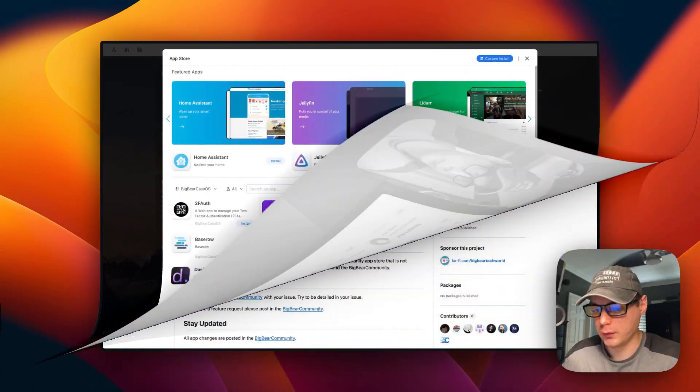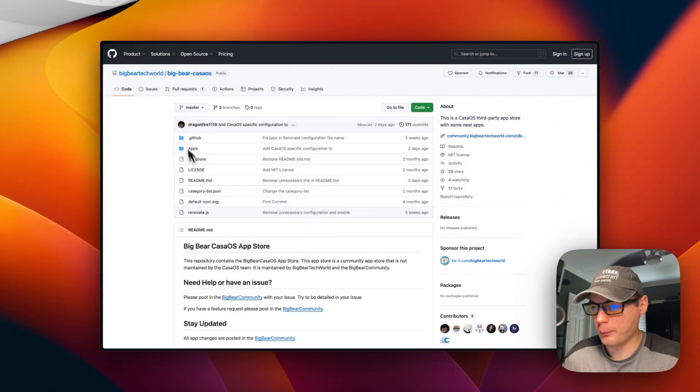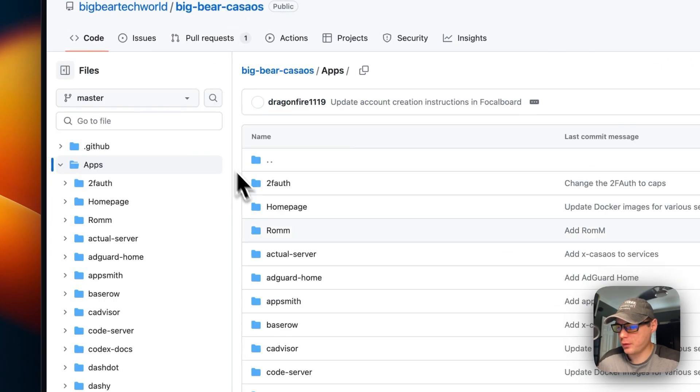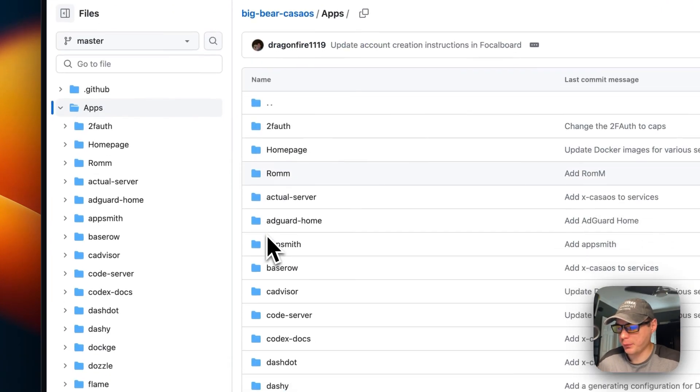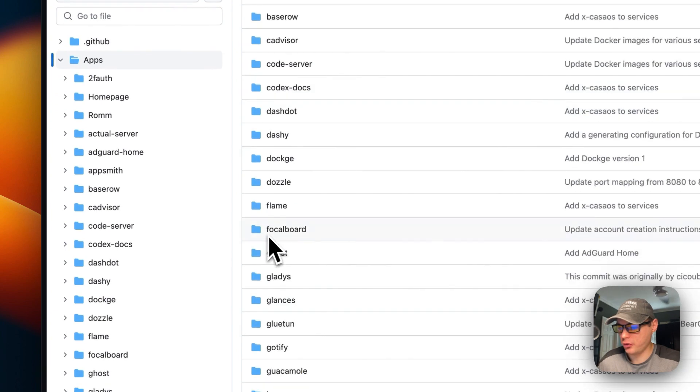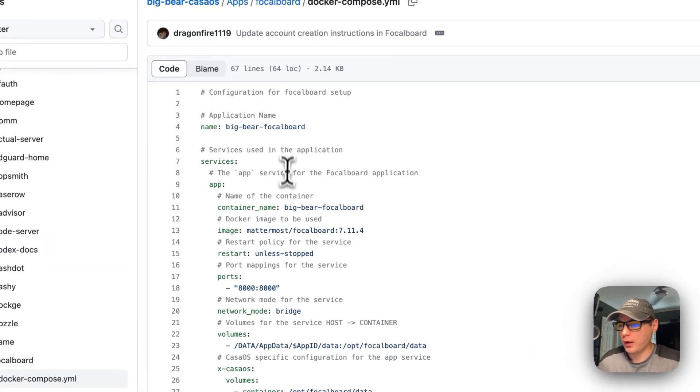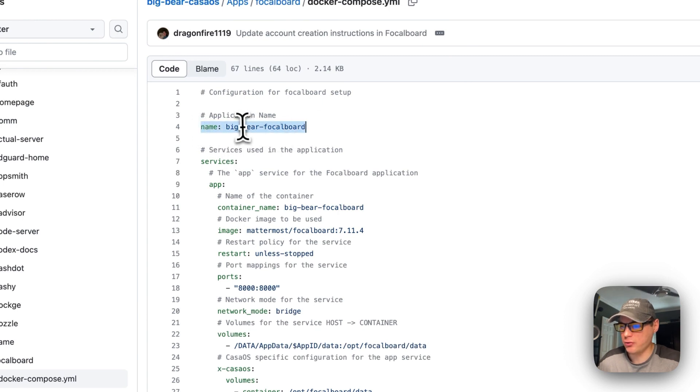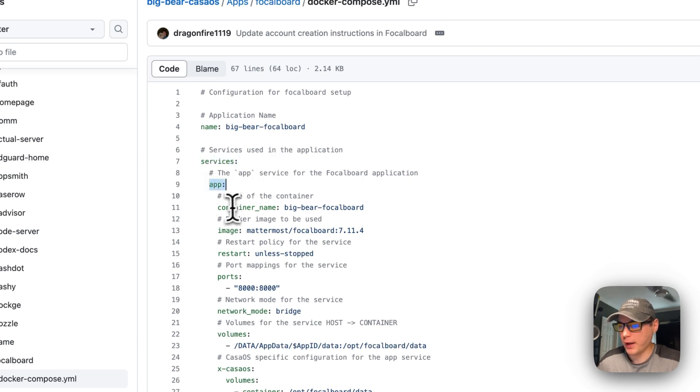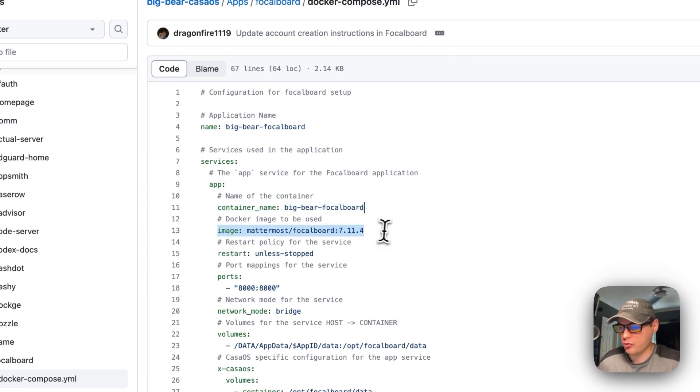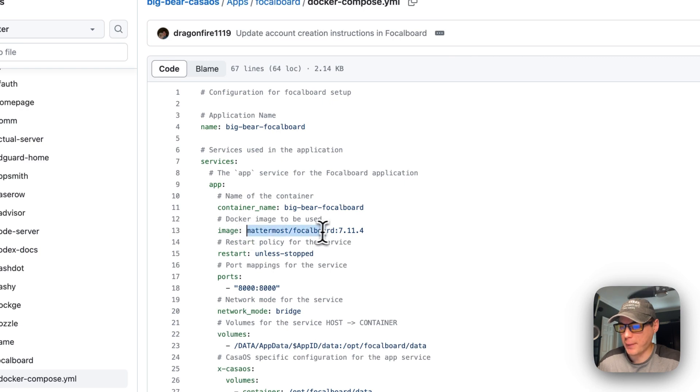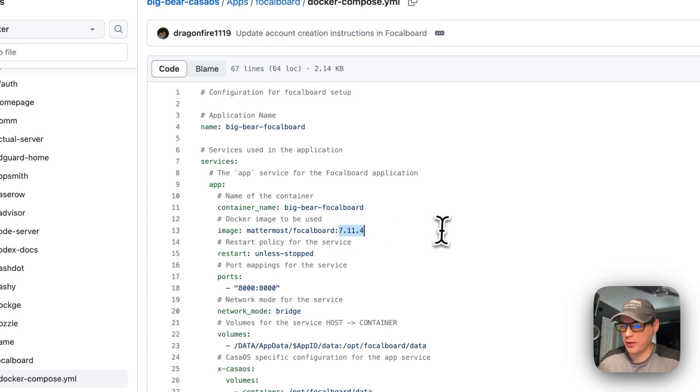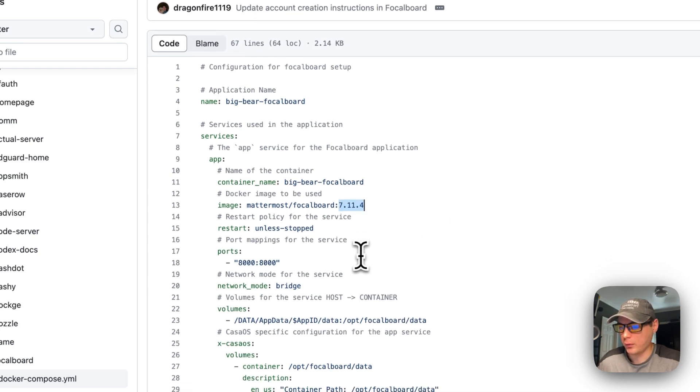I'm going to start on Big Bear CasaOS, go to apps, scroll down to Focalboard, and go into Docker Compose. The CasaOS application name is big-bear-focalboard. I'm going to set some services—the service called 'app.' The container name is big-bear-focalboard. The image is coming off Docker Hub: mattermost/focalboard. The Docker image tag is 7.11.4, the latest version right now.